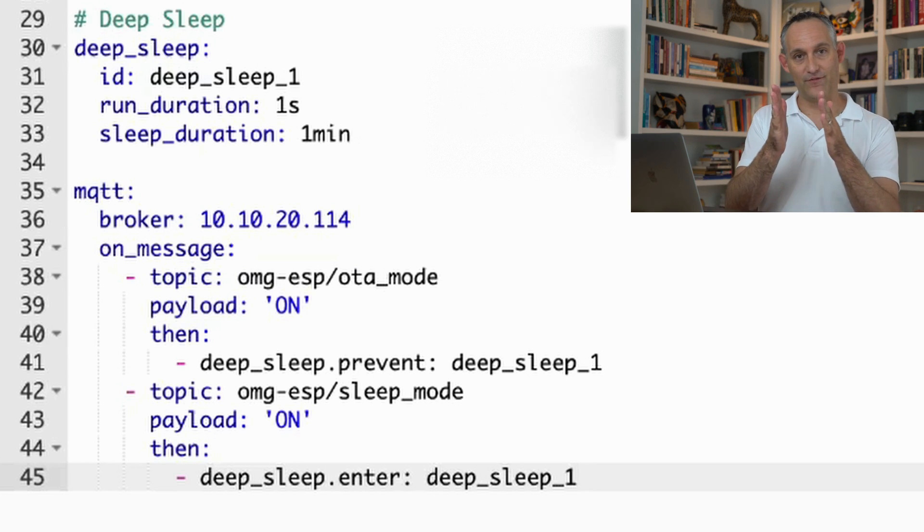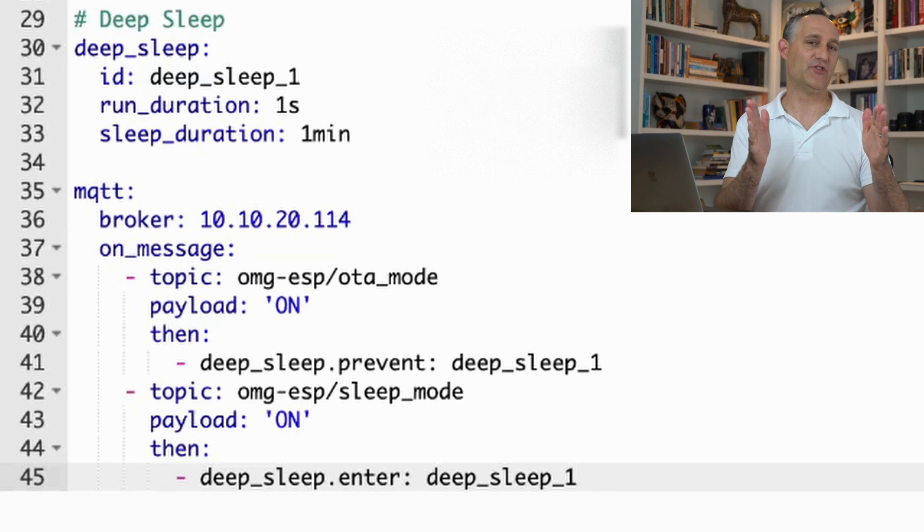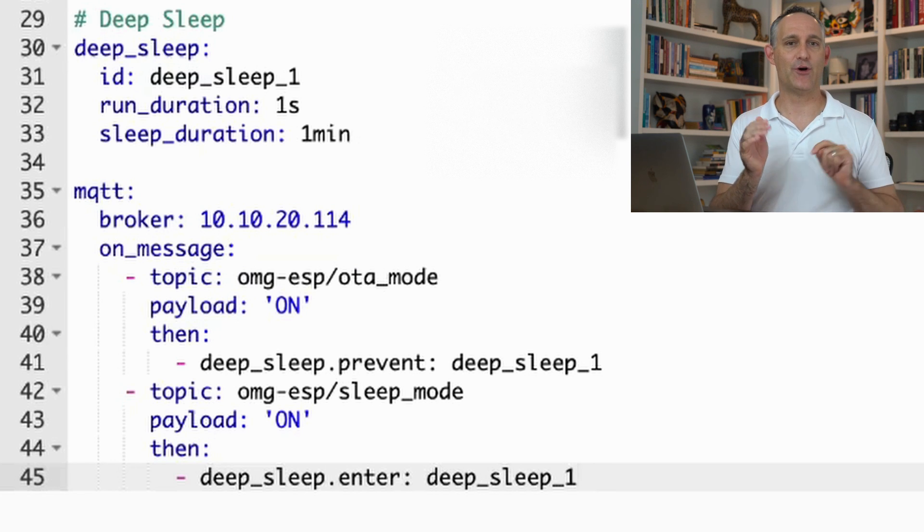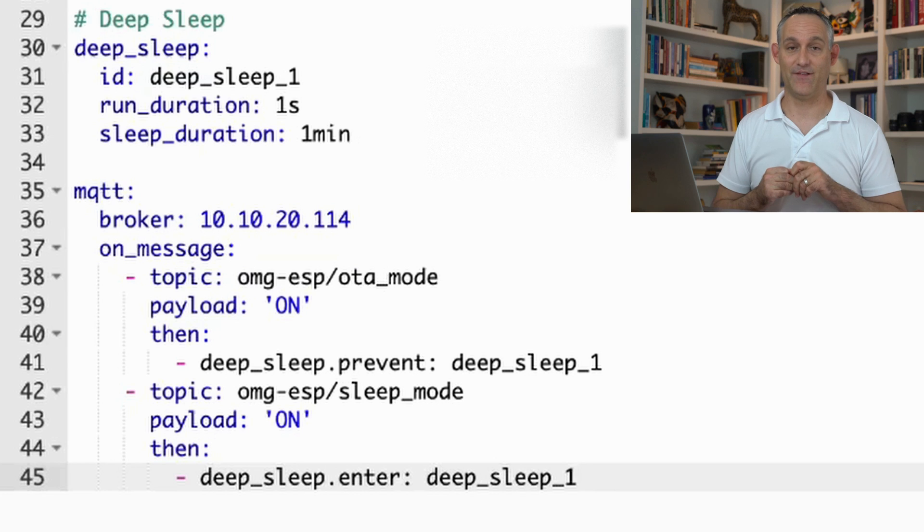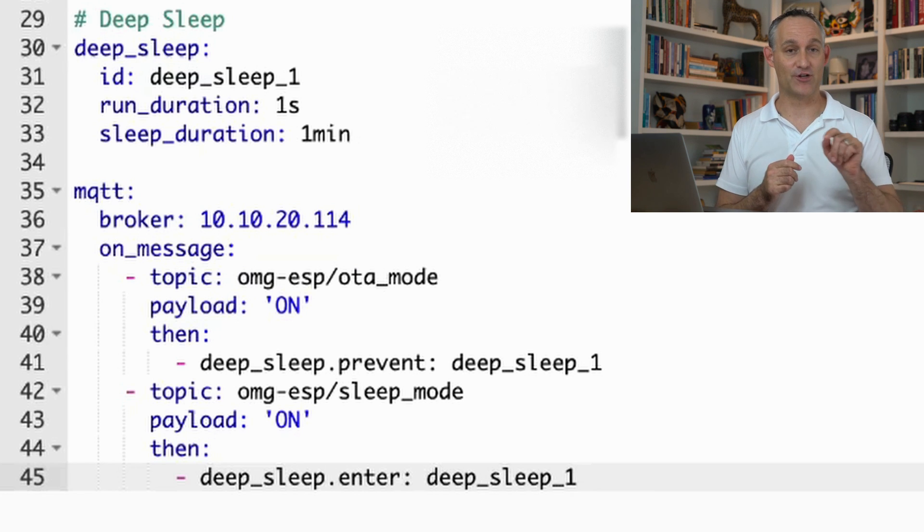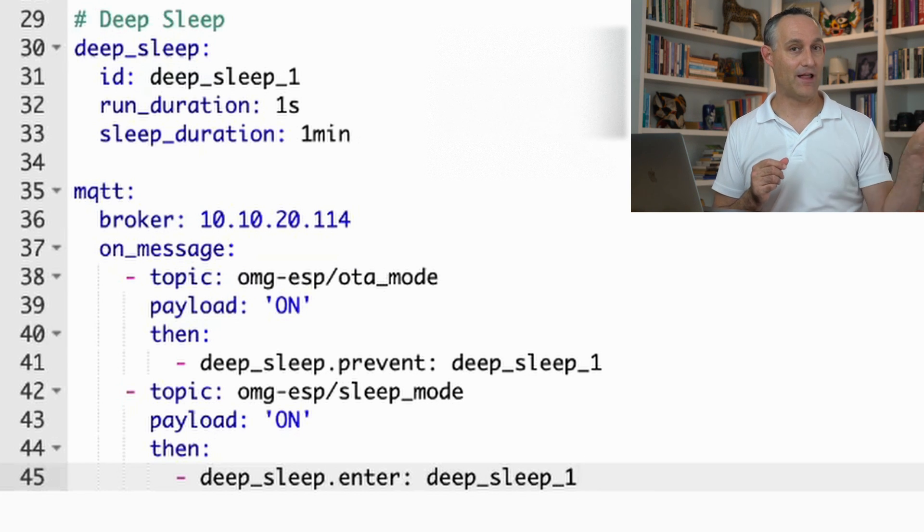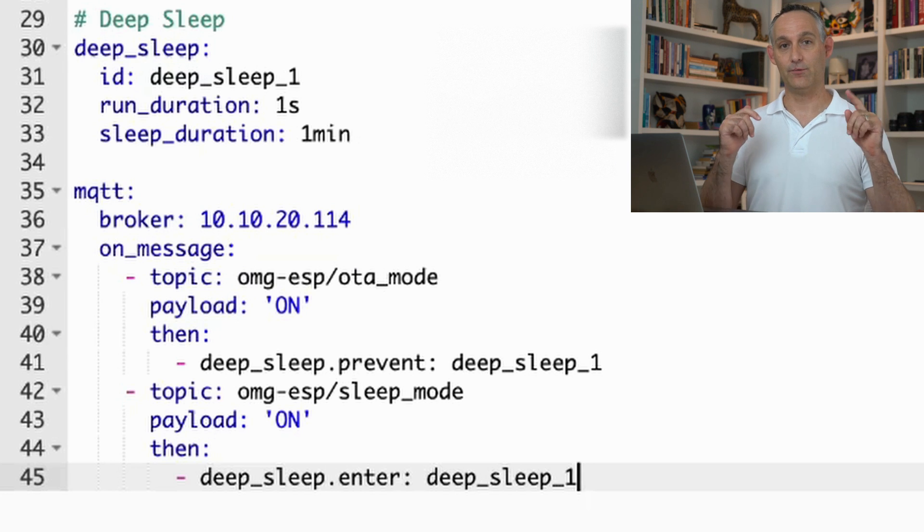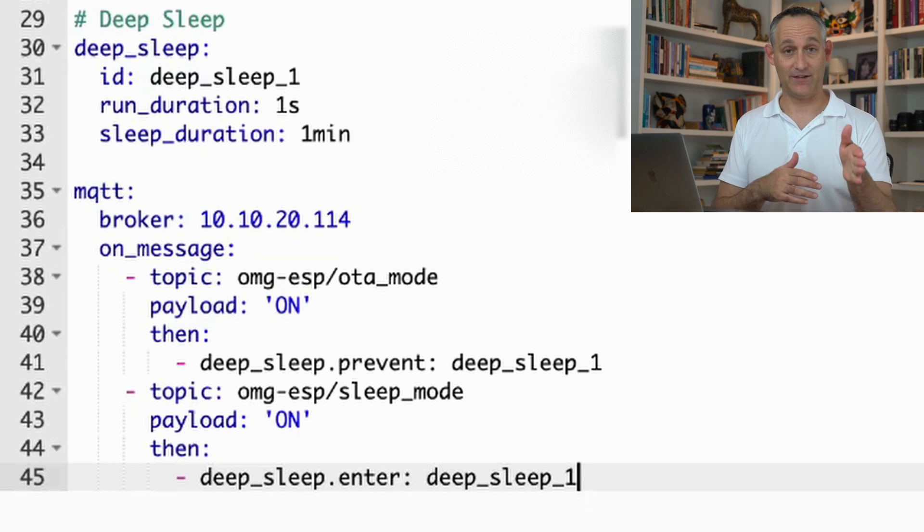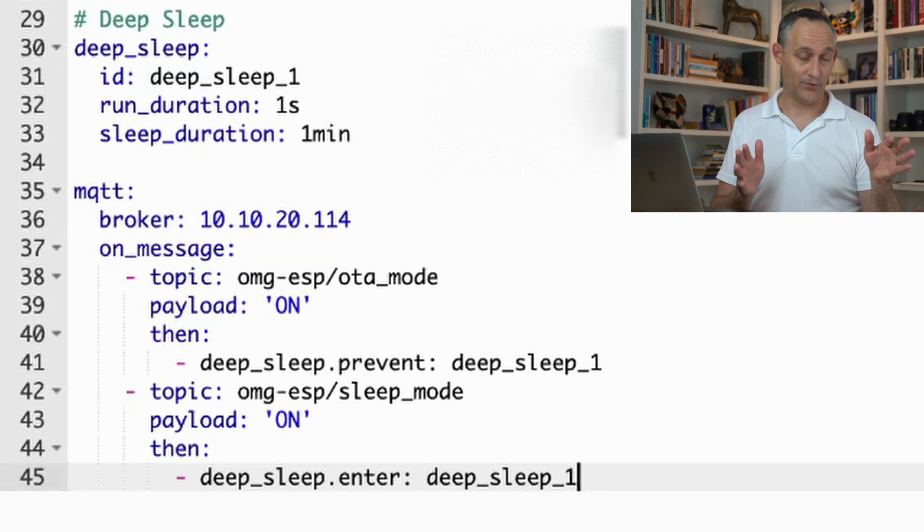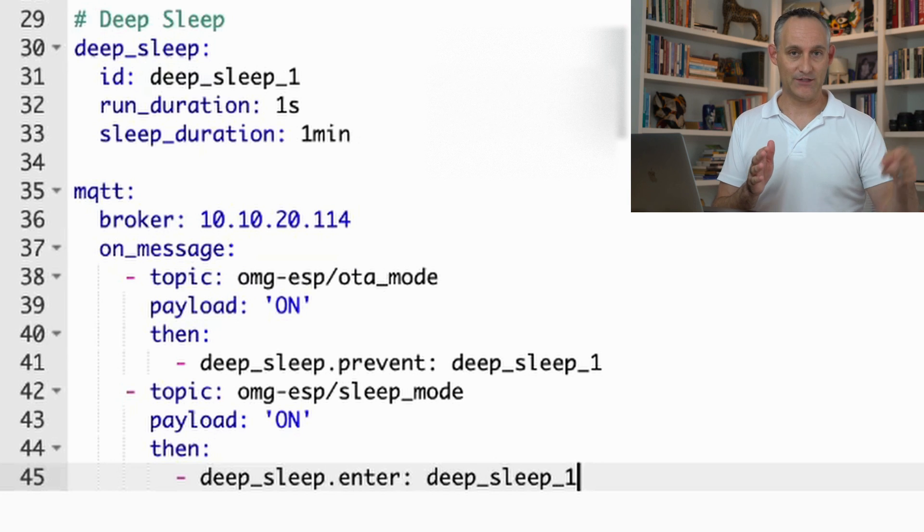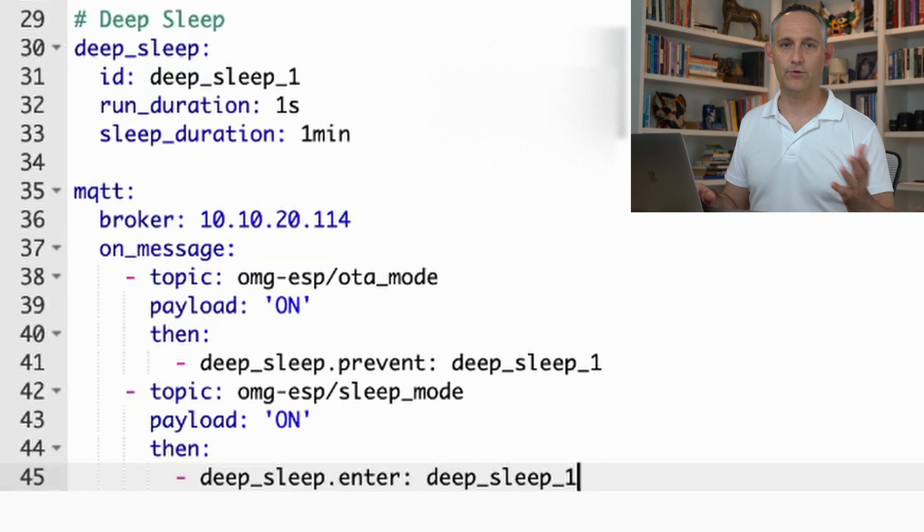So while it's doing its firmware flashing, when it gets to about 80%, I usually go ahead and hit send on the message to clear that retain flag. So if you recall, that is dash R dash N, that'll null out that. So when your ESP reboots, comes up, it checks that topic. There's nothing there. It says, okay, cool. I'm going to go ahead and do my thing and go back to sleep.